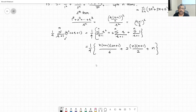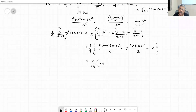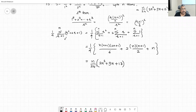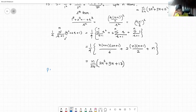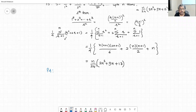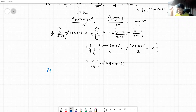Substituting the formulas: (1/4) times [n(n+1)(2n+1)/6 + 2·n(n+1)/2 + n], which simplifies to n(2n² + 9n + 13)(n + ?) / 24. A student mentions they used a slightly different method, writing out the first few terms explicitly, but the approach yields the same result.